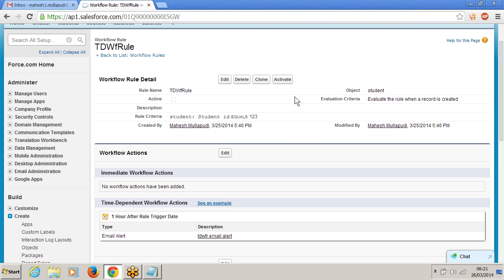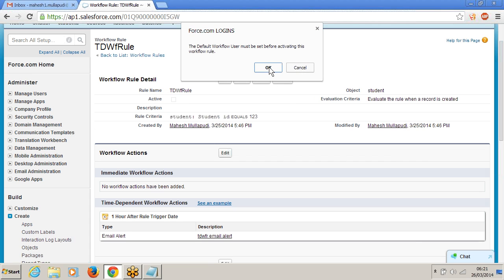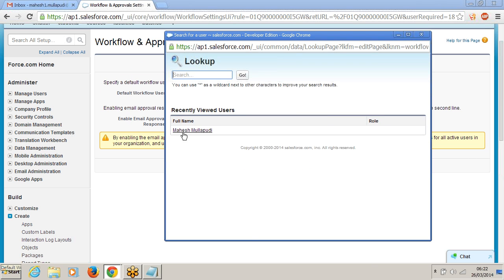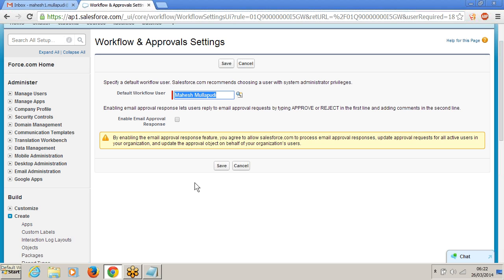Please make sure you activate the workflow rule. It is not activated — the checkbox is unchecked and we have an activate button. Please click on activate. I got one message: 'The default workflow user must be set before activating the workflow rule.' So if you are activating a time dependent workflow rule, we have to set a default workflow user.